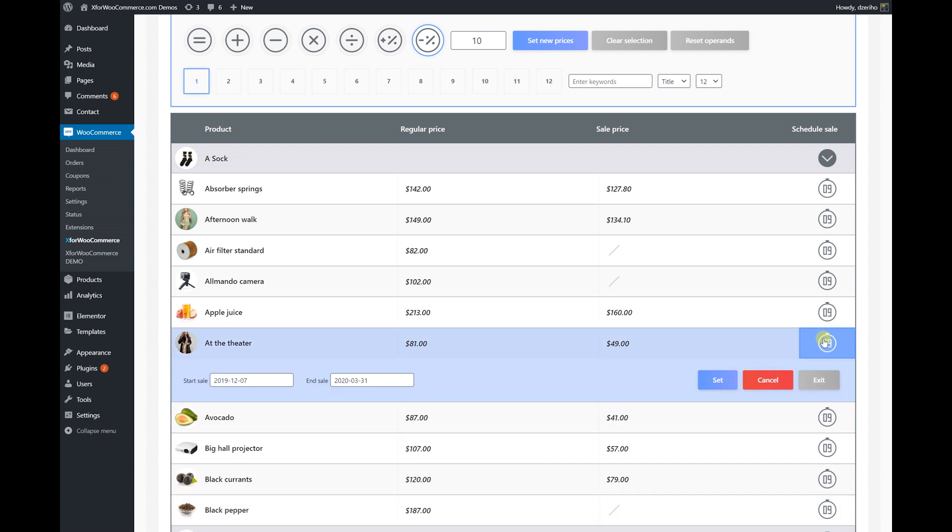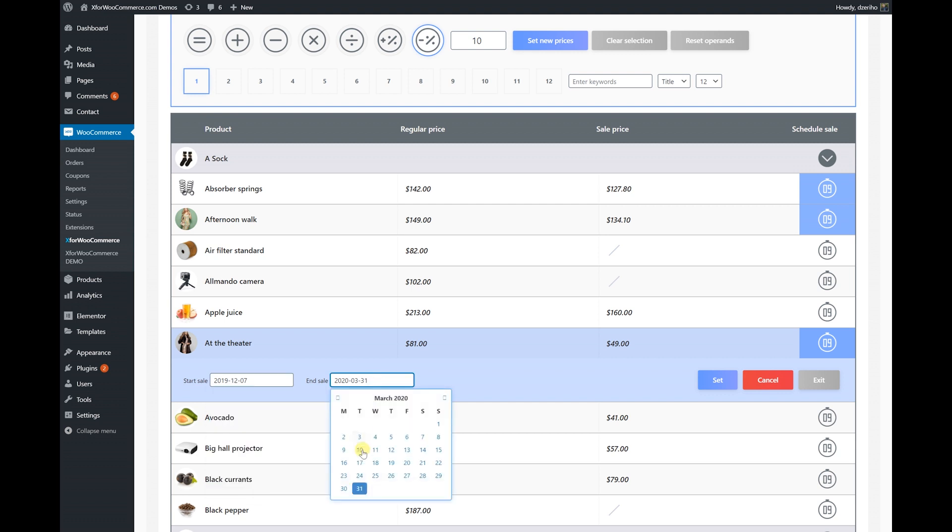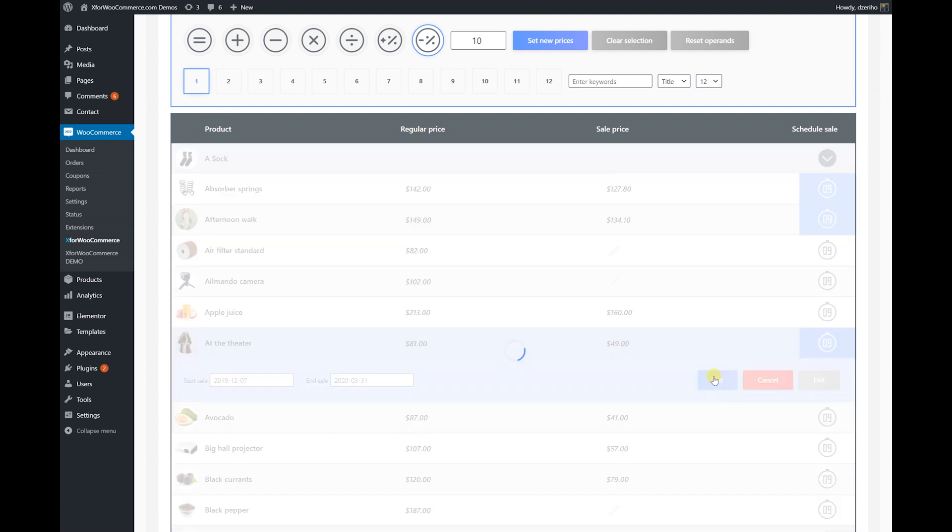Now, let's set some scheduled sales. Bulk scheduling is supported. Click on products that are on sale and then set the dates. Click Set and the sales have been scheduled.